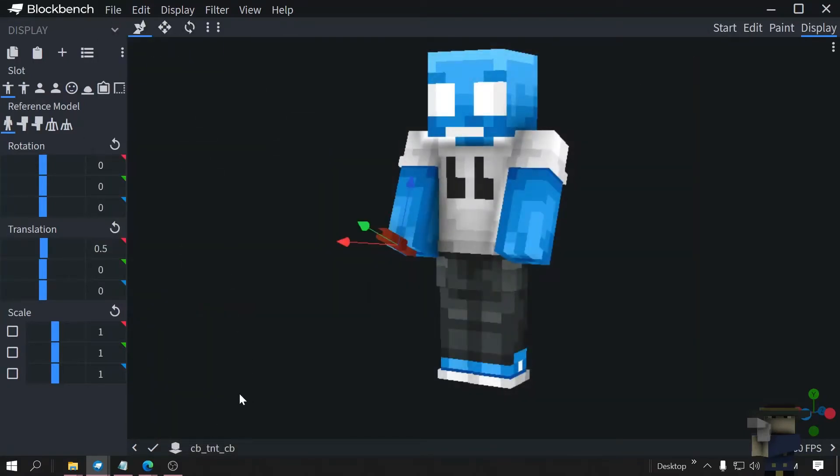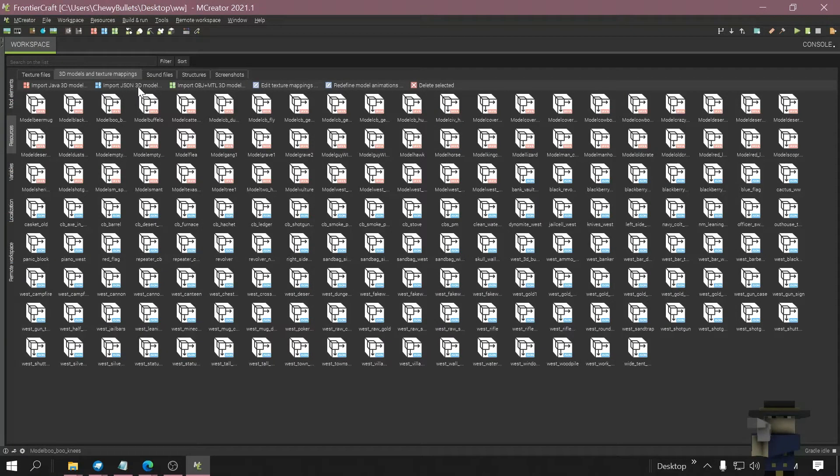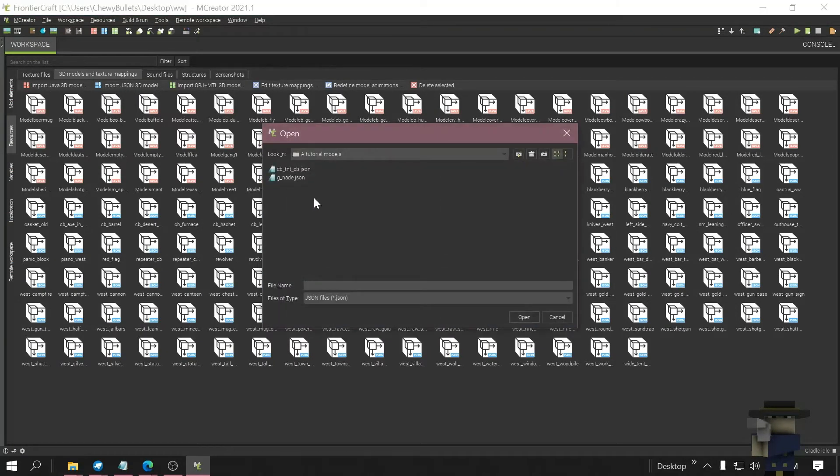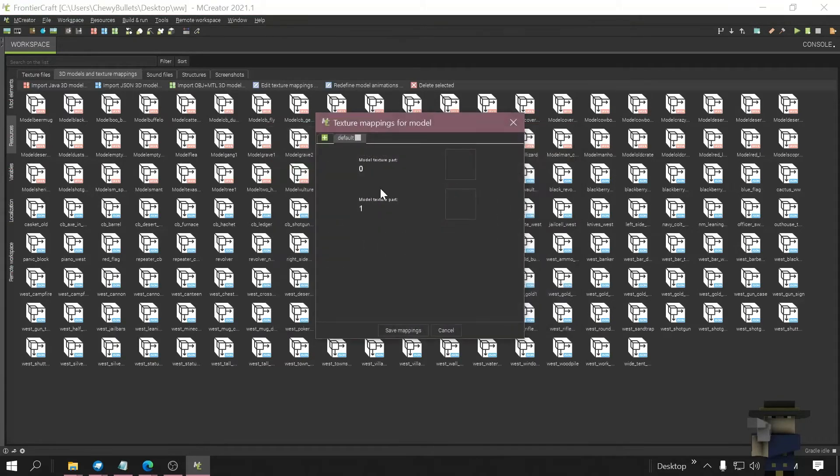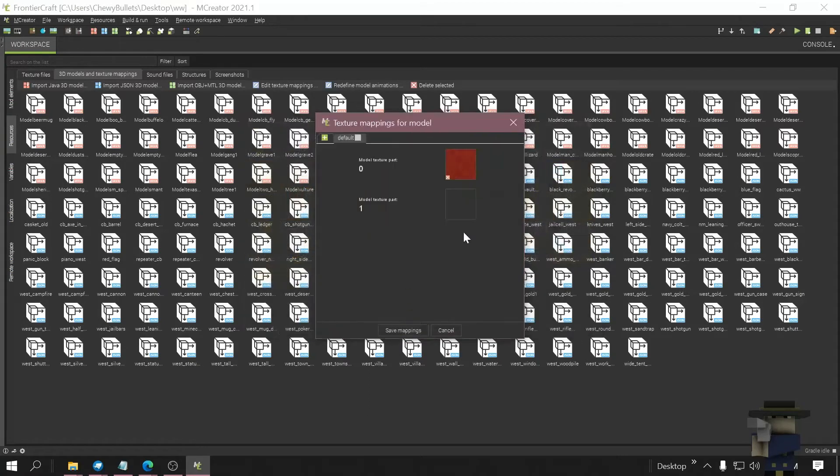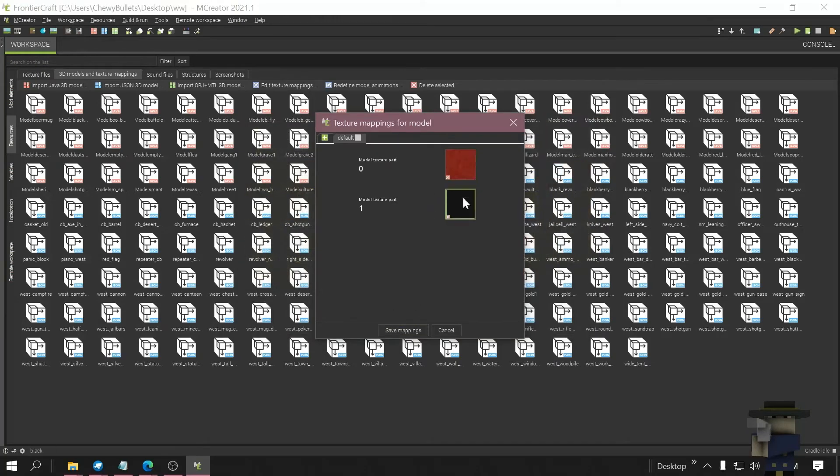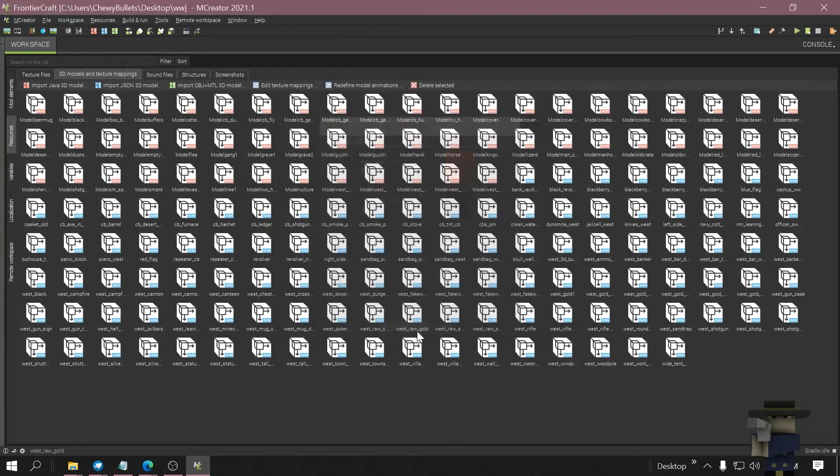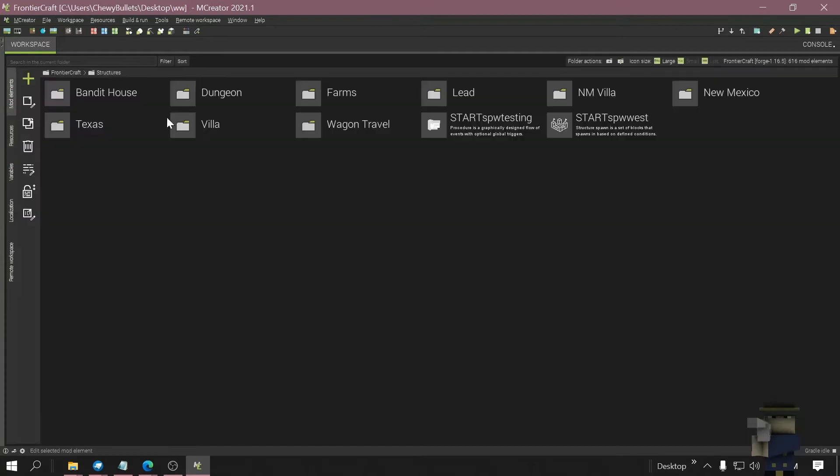Alright now we're back in MCreator, import JSON, import JSON, TNT, open. Get your colors, they have to be exactly the same so make sure you got the order right. Save mapping.